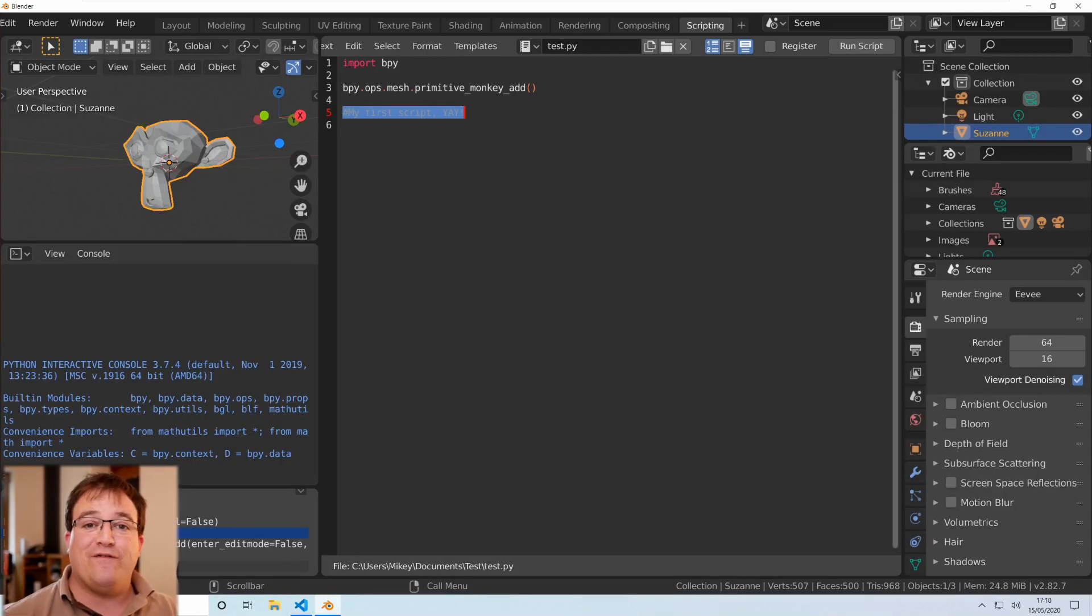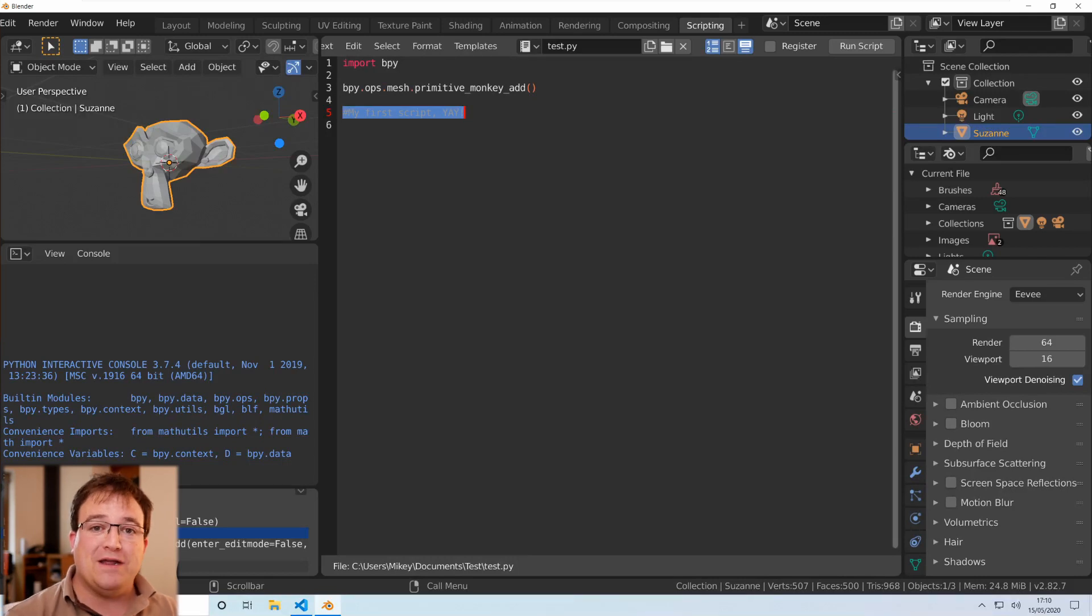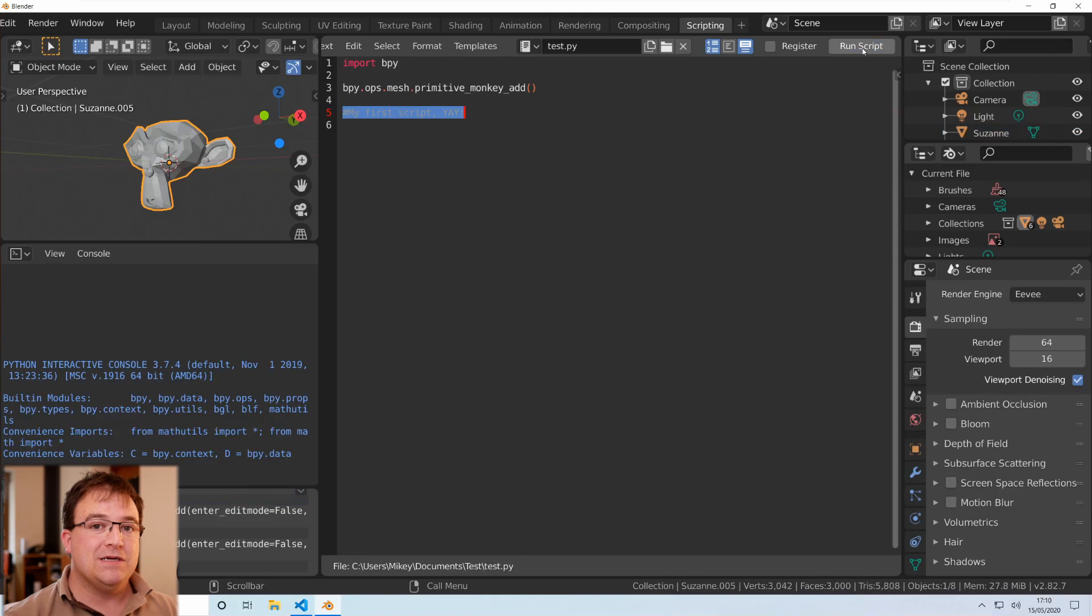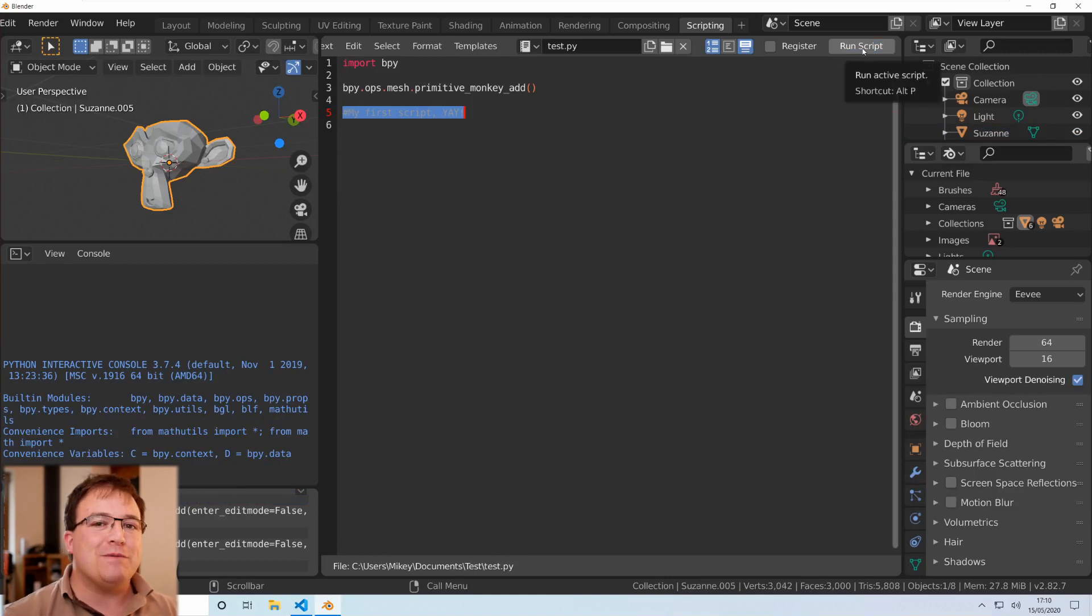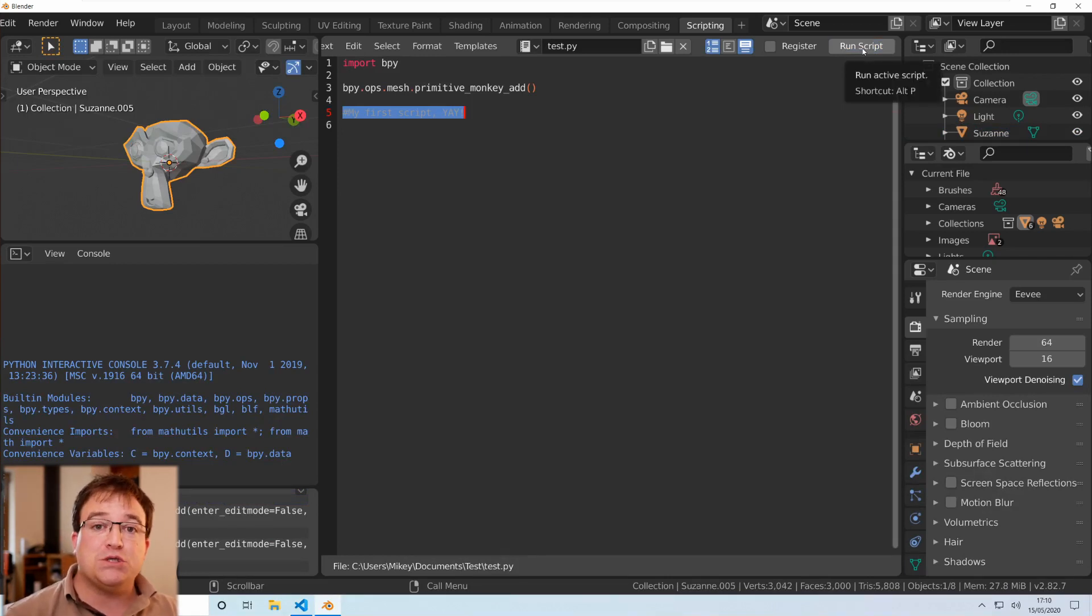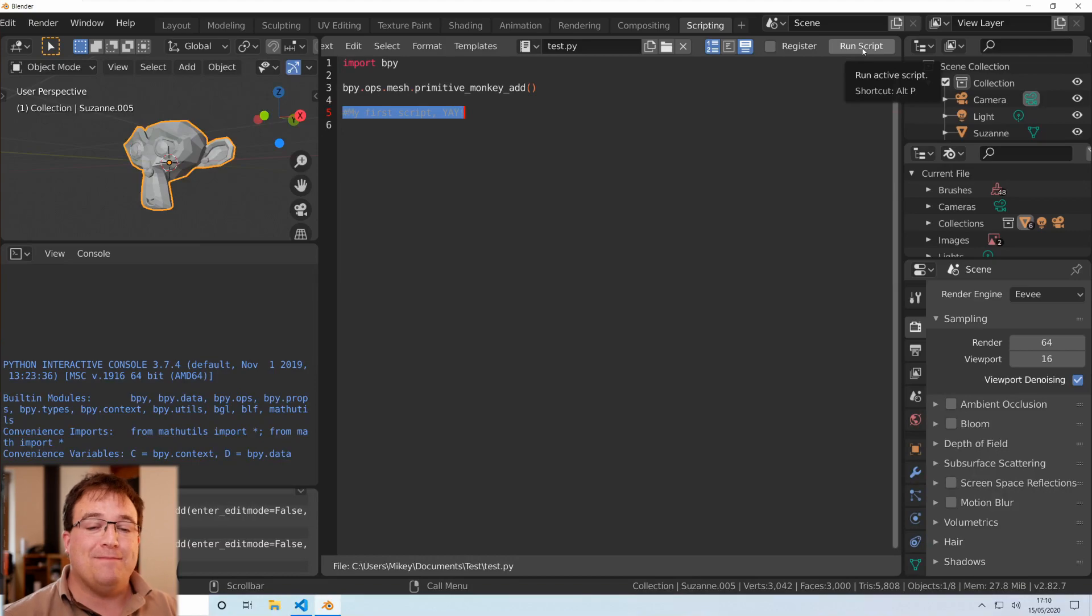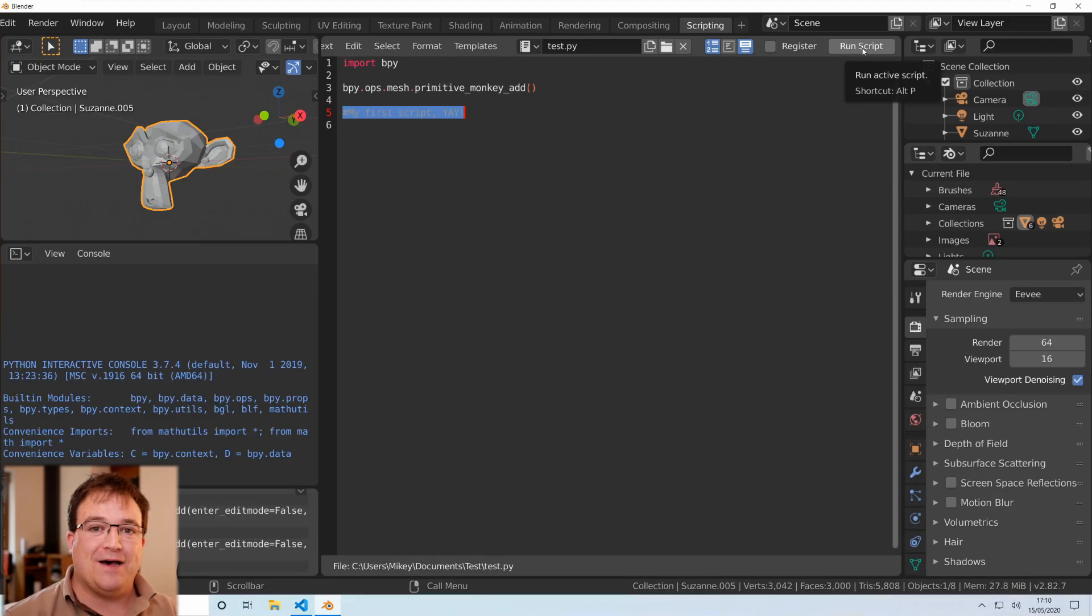Okay brilliant so there we go we've created our first script, well done if you're brand new to this. We've got Suzanne the monkey appearing at the click of a button. So is that an add-on? No it's just a script at the moment but as we develop our skills we'll turn those scripts, even though they're quite simple, into fully fledged add-ons and that will start to really make things come alive. If you've enjoyed the video remember to hit the like button, subscribe to the channel if you want to see more, and hit the bell icon for notifications when the next video comes out in this series and I'll see you all in the next video, take care.